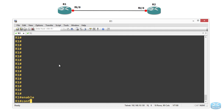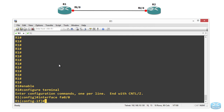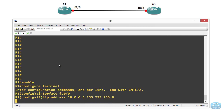Enable, Configure Terminal, and then first what we are going to do is we are going to assign an IP address to the interface of Router1. Interface FastEthernet 0/0 with IP address 10.0.0.5 with a 24-bit mask, and then we are going to bring the interface up with no shutdown.